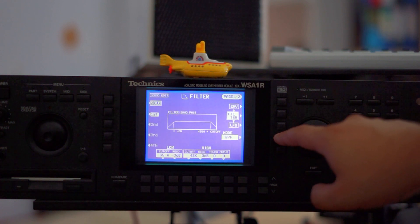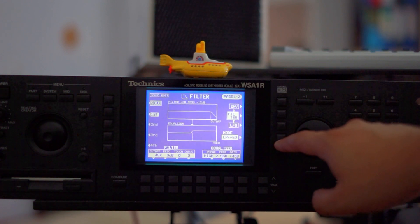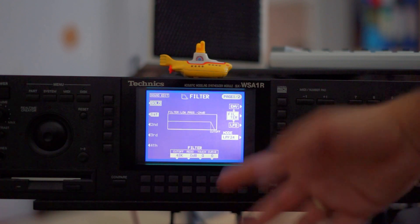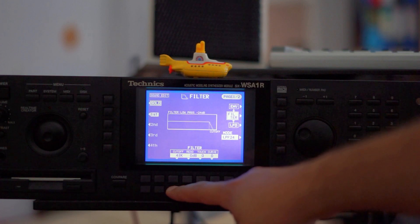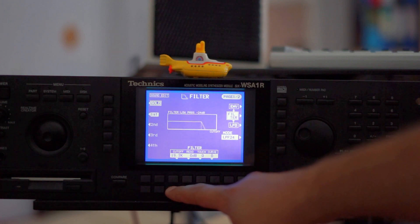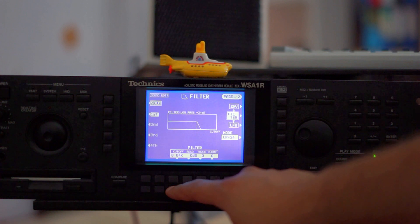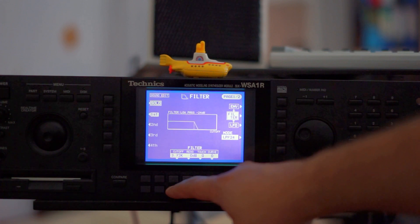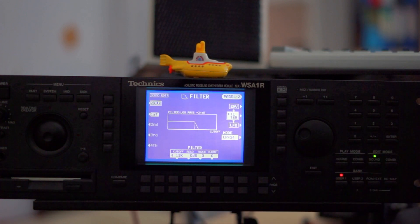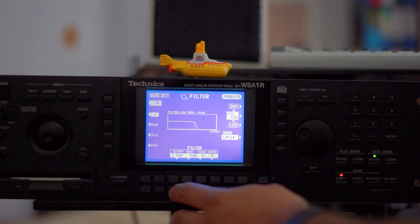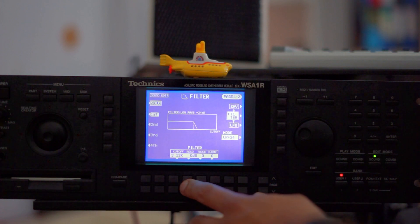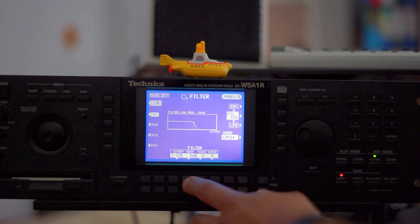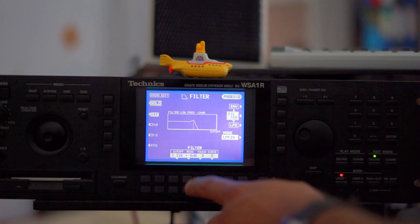Moving on to filters. It's a low-pass filter, and we can also switch to high-pass, band-pass, no filter, EQ, and so on. Let's stick with the low-pass filter and change the filter cutoff frequency to something lower so we have a slightly more mellow-sounding pad. This seems okay. Now let's add some filter resonance.